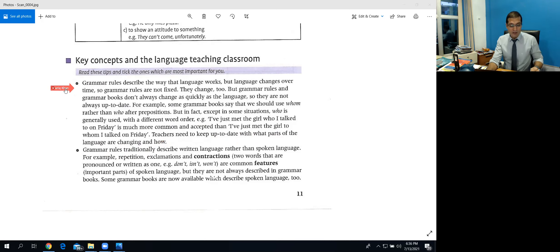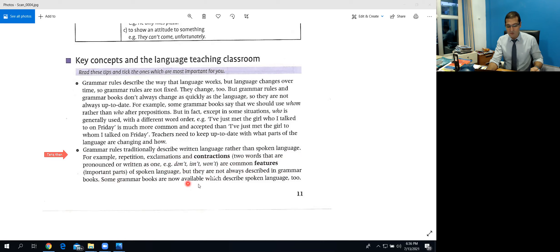The second point: grammar rules traditionally describe written language rather than spoken language. For example, repetition, exclamation, and contractions — two words that are written as one, like 'isn't' or 'didn't' — are common features of spoken language. But they are not always described in grammar books. Some grammar books are now available which describe spoken language too.